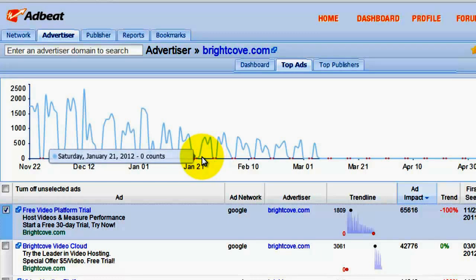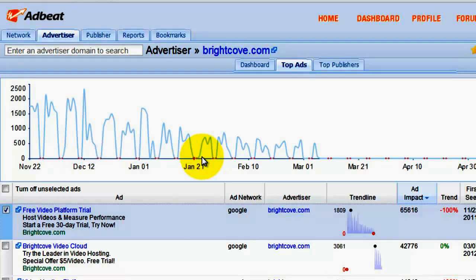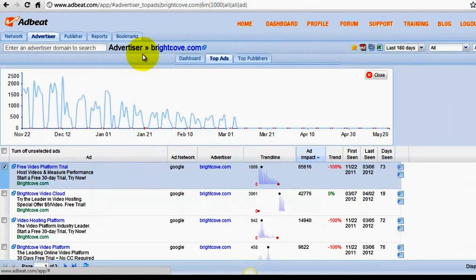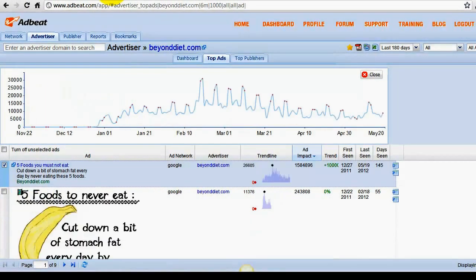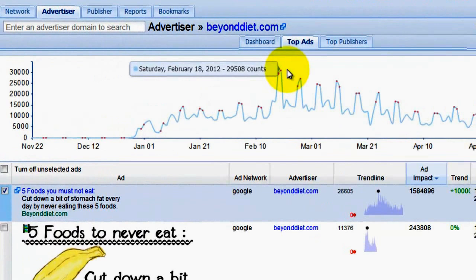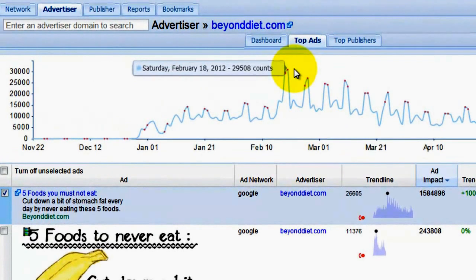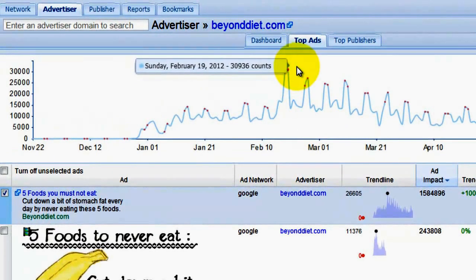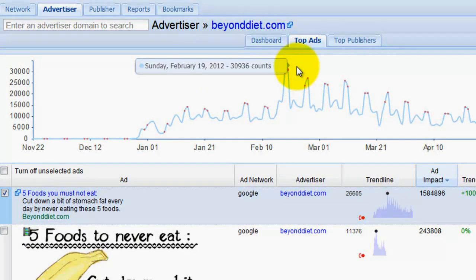In different markets, however, you'll find the exact opposite — advertisers who are having success on the weekends, so they are raising their bids to get more traffic. As you can tell with beyonddiet.com, they're having lots of success, with Saturday and Sunday being their biggest advertising days.